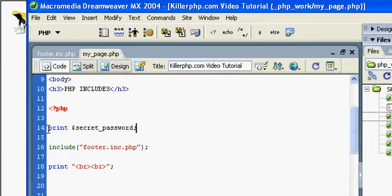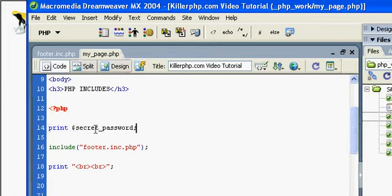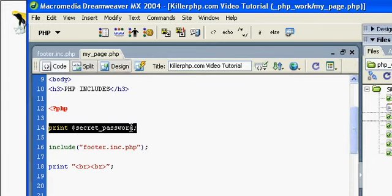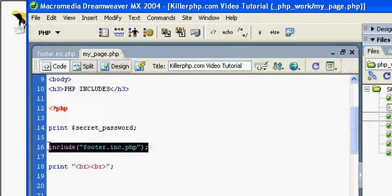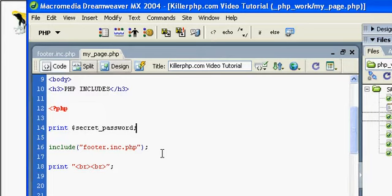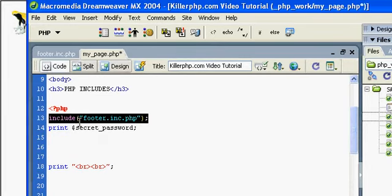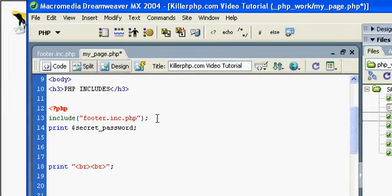It's because when we called this print statement, the file footer.include.php had not yet been included into the page. If you remember, PHP is processed from the top down. So if you ever store variables or other PHP code in external files, you've got to remember to include them before you use them in your page.